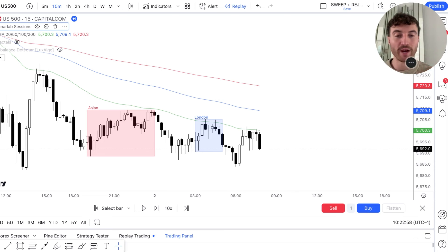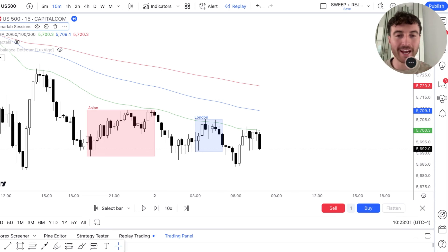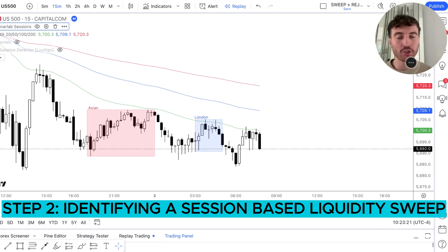Just so you can see, the trade I'm about to share with you I did actually execute within the live markets. Here's the profit shot, and here is the analysis that was sent to the premium community. So let's jump straight in so I can break this down so you can understand exactly how to operate this smart money strategy.